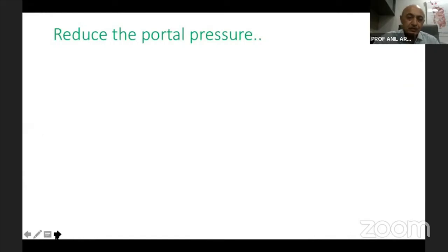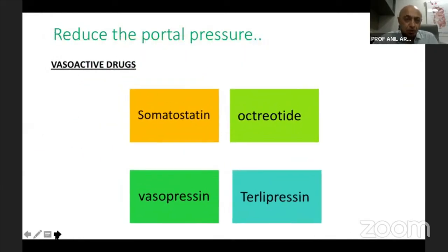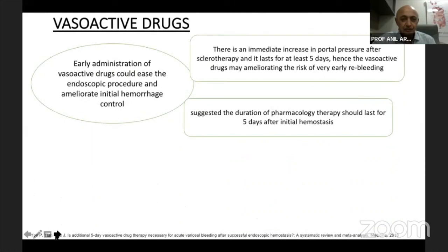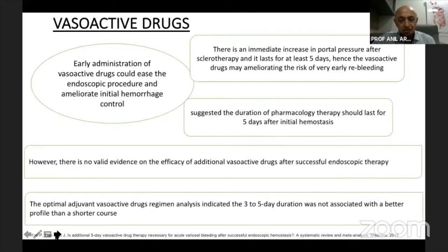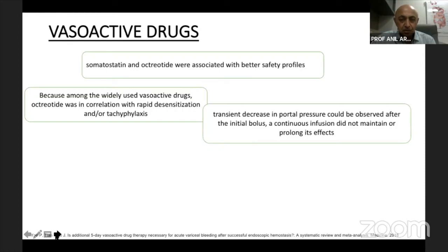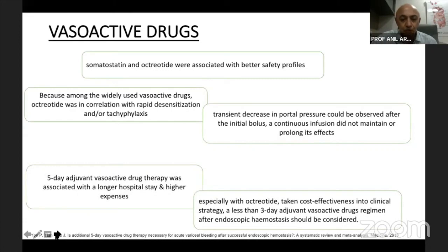Once bleeding occurs, vasoactive drugs should be used to reduce portal pressure. Although there is no direct evidence for vasoactive drugs specifically in post-EVL ulcer bleed prevention, extrapolating from the data on upper GI variceal bleeding, the consensus is to continue vasoactive therapy for one to five days after the bleeding episode.